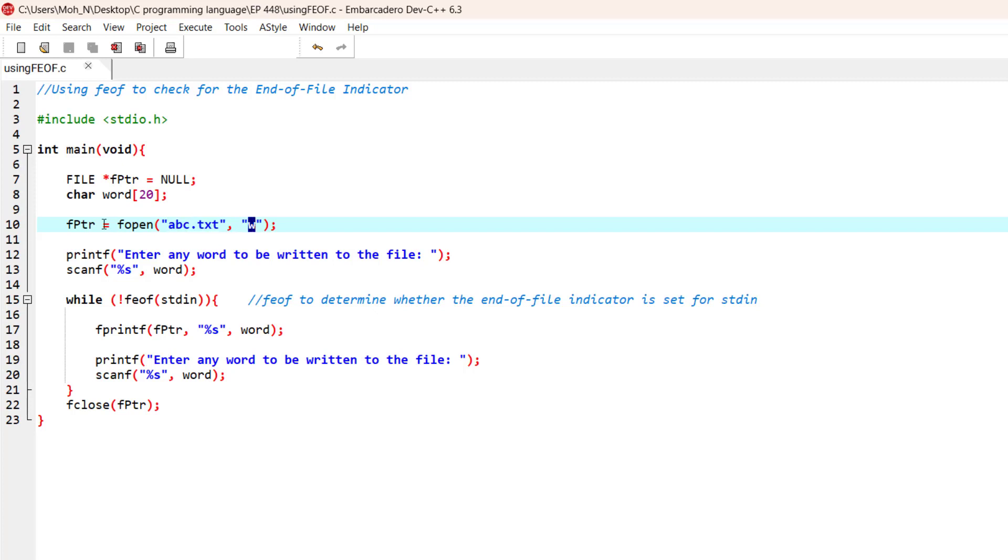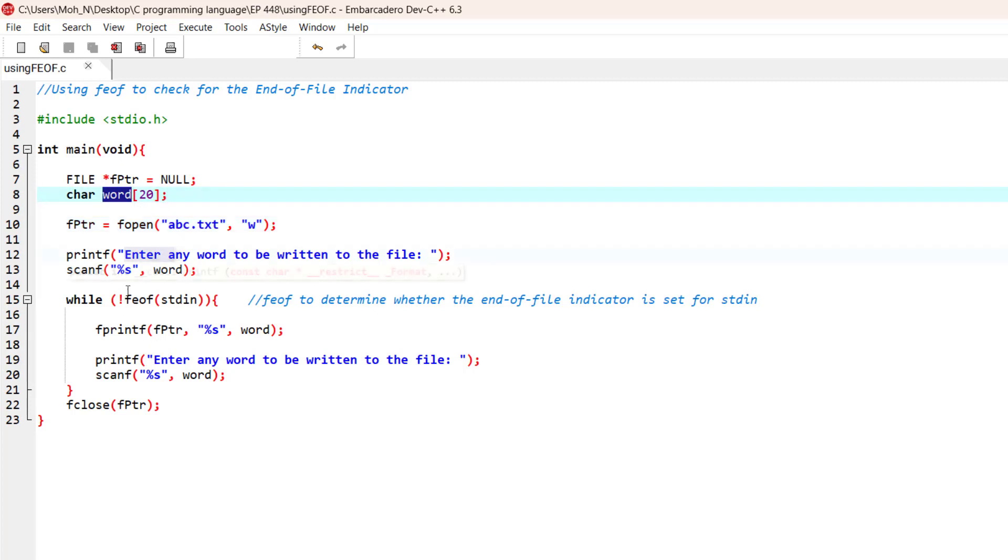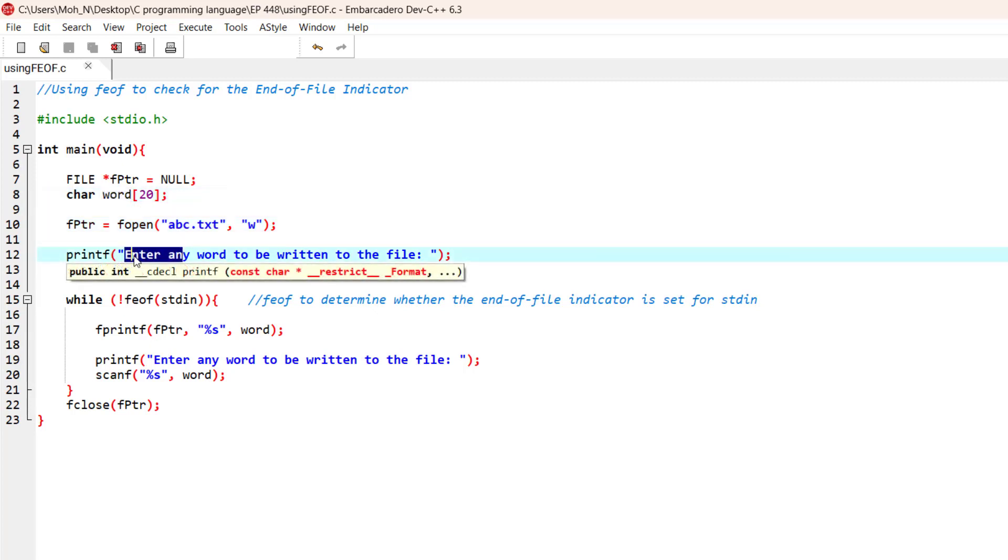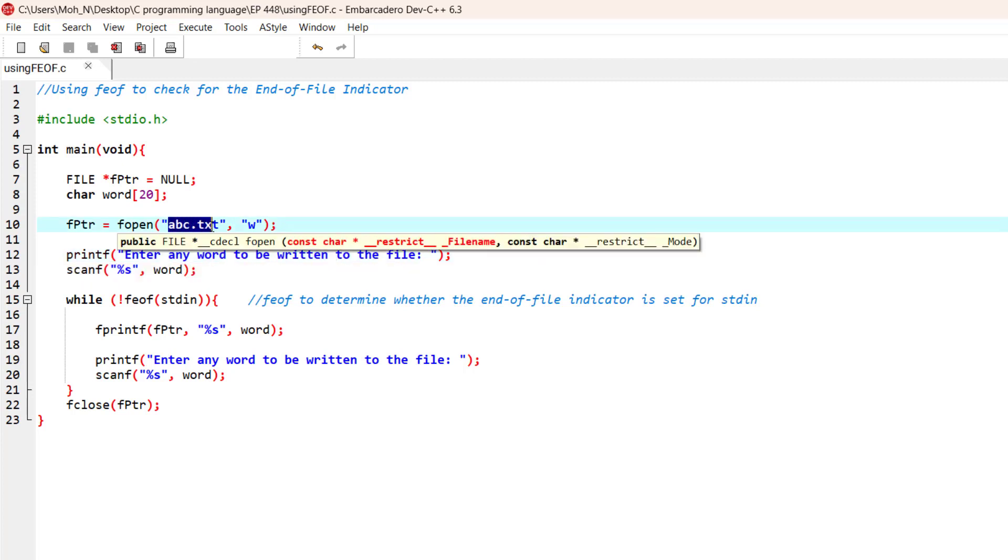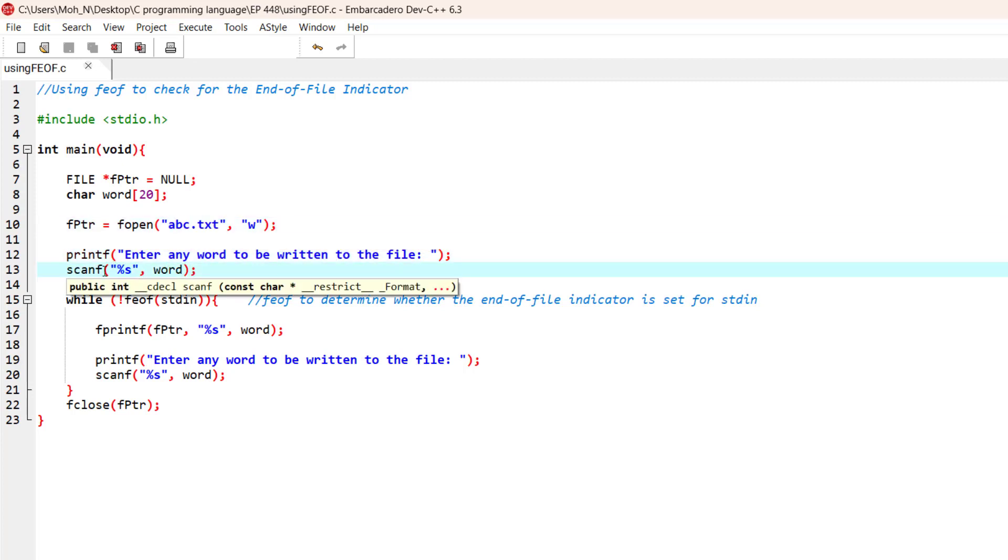We also have a character array word which we are going to use to store some words. After that, we are prompting the user to enter any word and that word is going to be written to the file that we have specified, that is abc.txt.